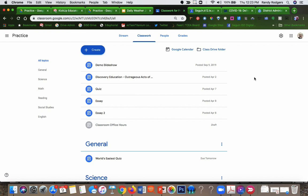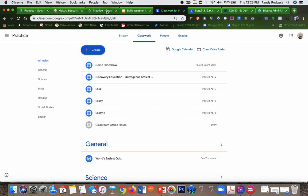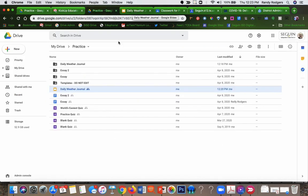The easiest way to make assignments in your classroom is to create them and distribute them through Google Drive. So what I've done already, if I go to my Google Drive, I've actually created in the folder for this Google Classroom an assignment here.